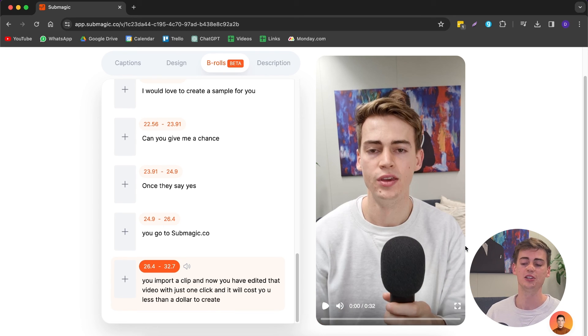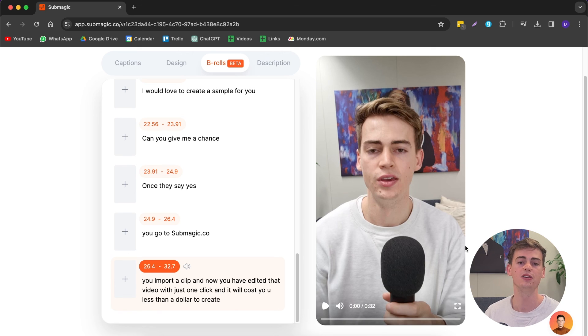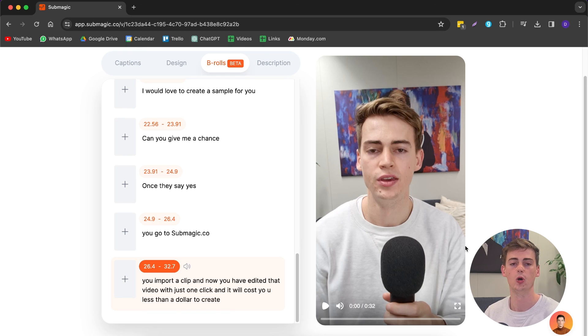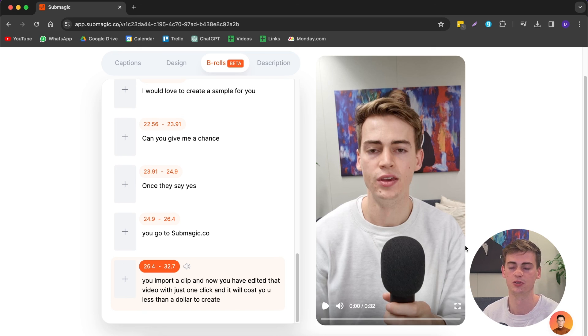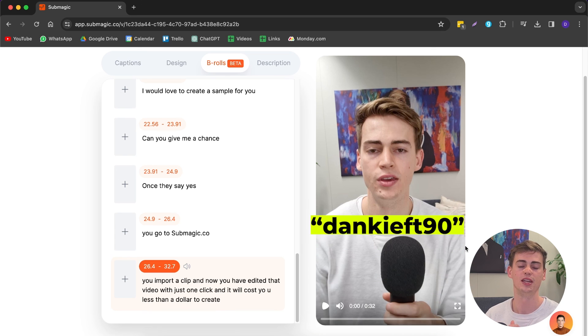This is how you can create the Hormozi style captions. I've done a comparison between CapCut, Adobe Premiere, Opus Clip, and Submagic — you can watch that video over here to find out which is the best. If you want to try Submagic for yourself, use the discount code 'dankeef90' for a 10% discount on your subscription. If you enjoyed this video, make sure to leave a like, subscribe, and I'll see you in the next one.